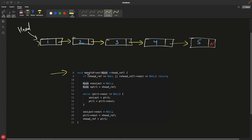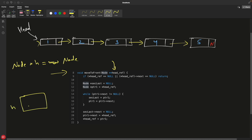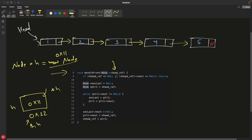Let's do that in code. We take a double pointer to head because we have to change the head pointer itself. For example, if you have created a node pointer head equal to new node, the head pointer variable itself lives at some address, say 0x22, while the memory it points to is at, say, 0x11. When you dereference with star, you get to that memory address.